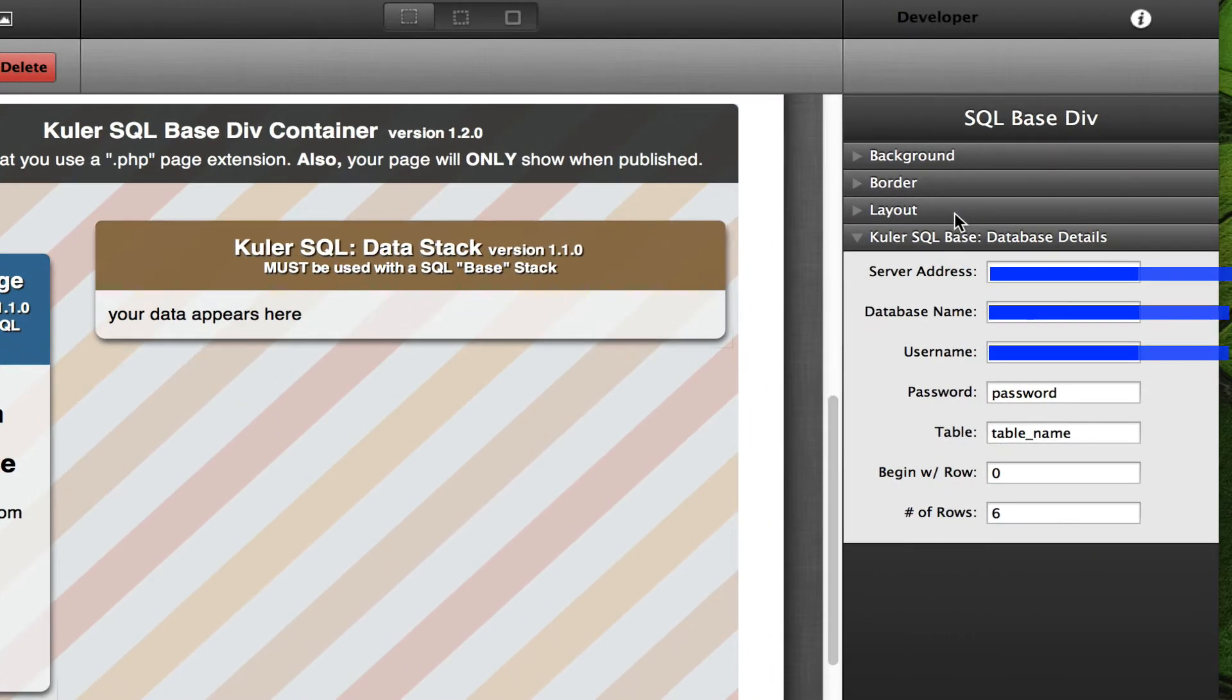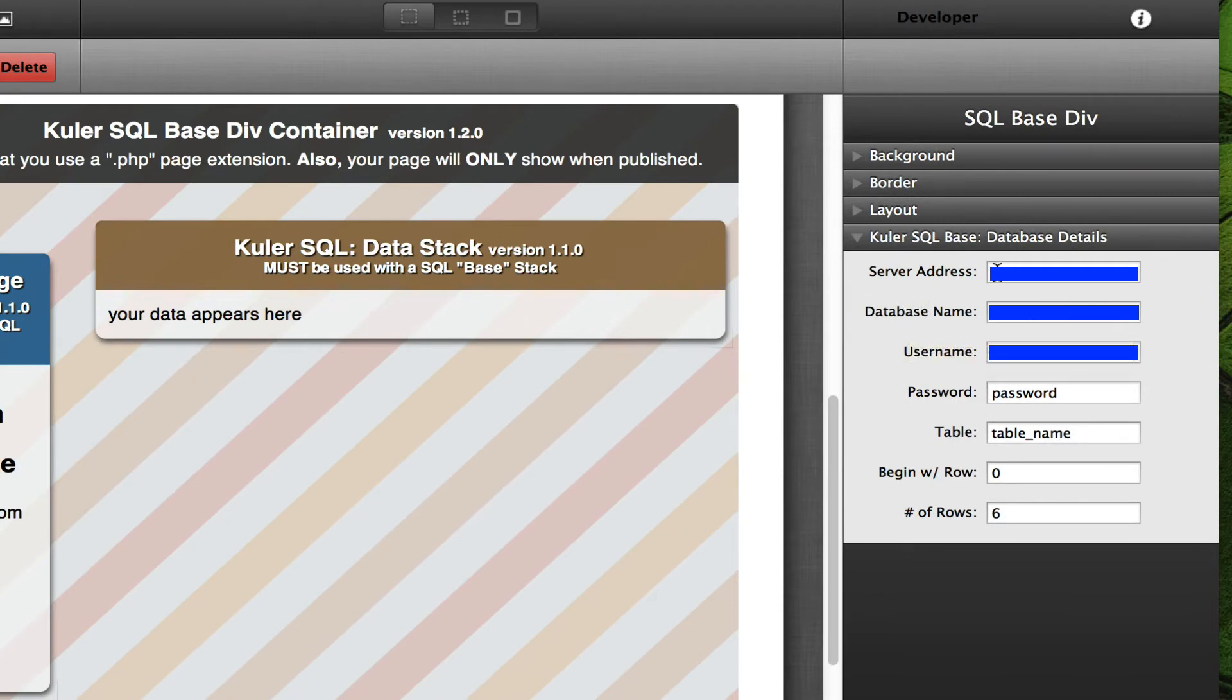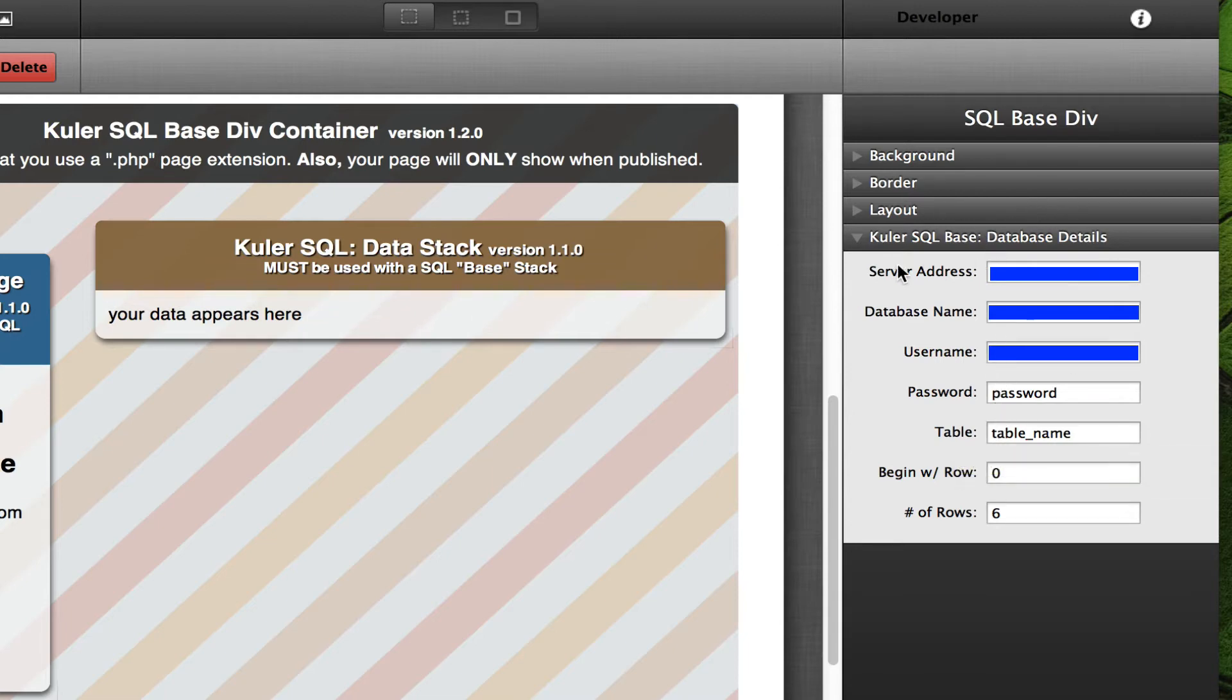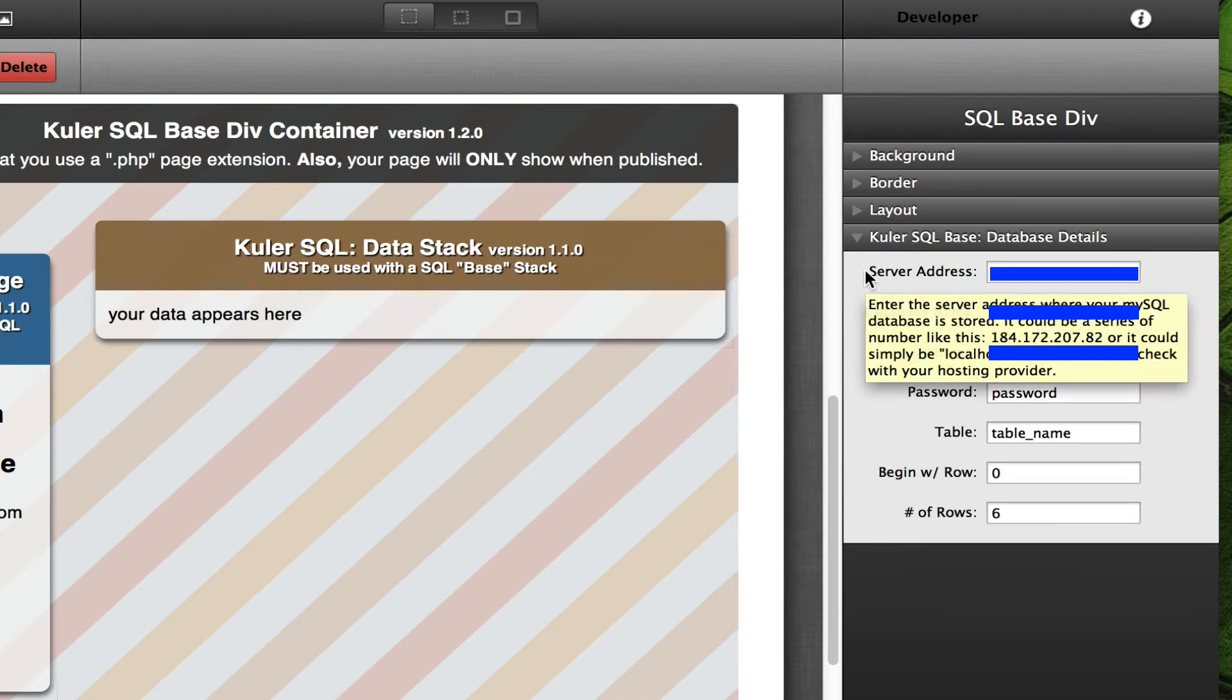Now if you'll notice here in the little sidebar to the right that I've got my server address, database name, username, password, and the table name here. Those are all options that you are already familiar with if you've used this stack before.